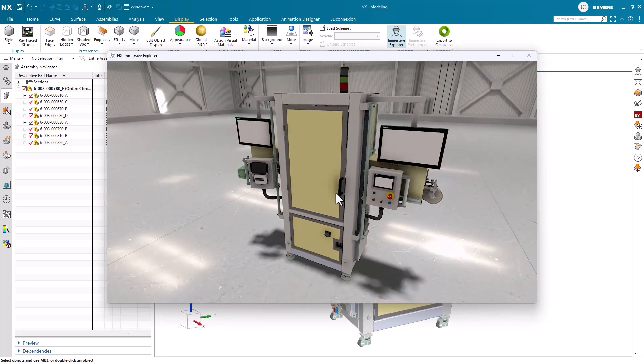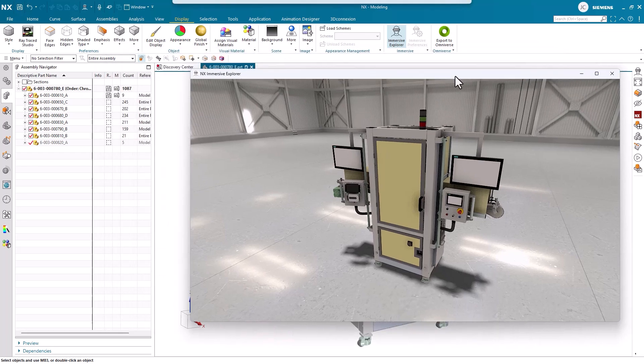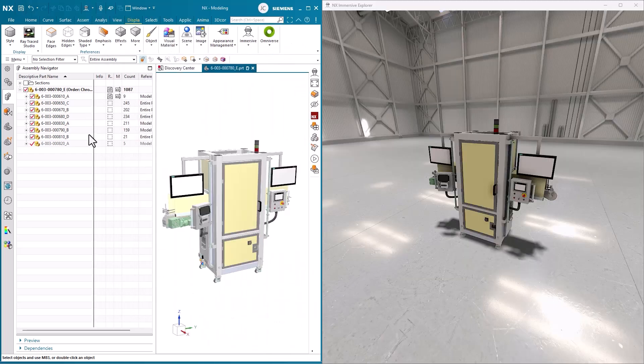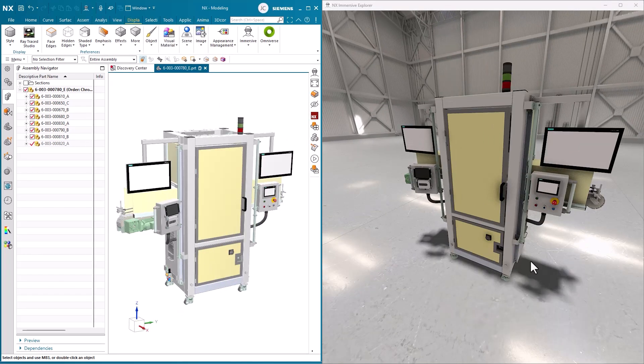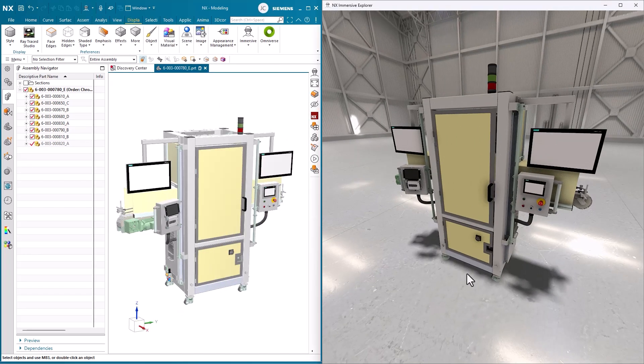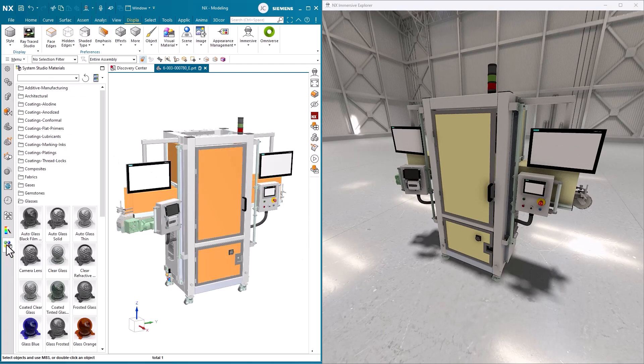Continuing on, now that we understand the basics of movement, we can begin to dive into one of the most important modeling changes for Immersive. Applying studio materials in NX will provide real-time updates in Immersive.